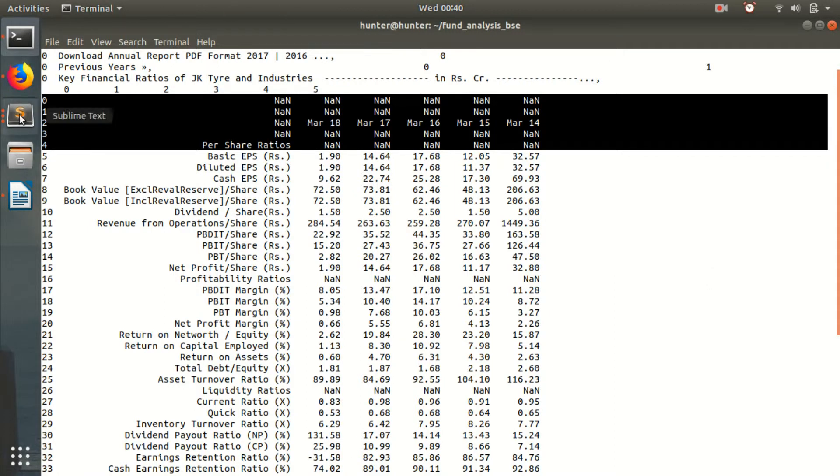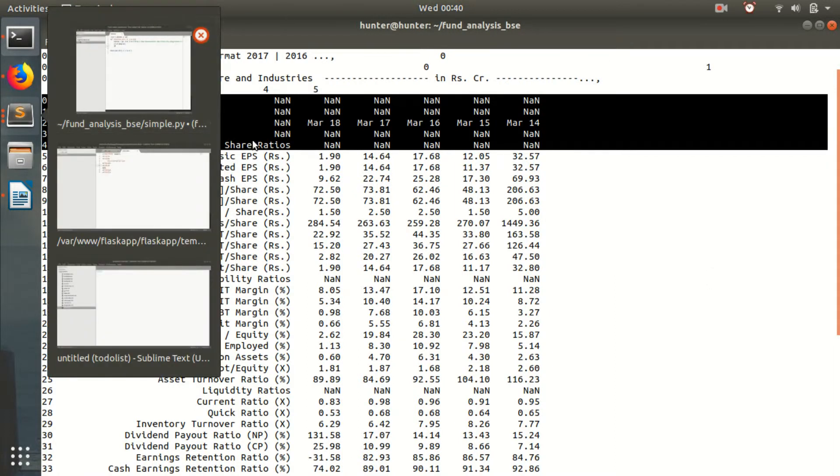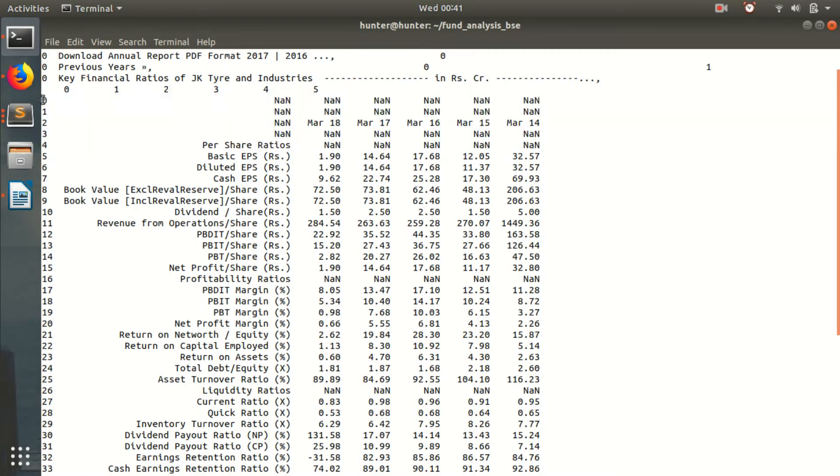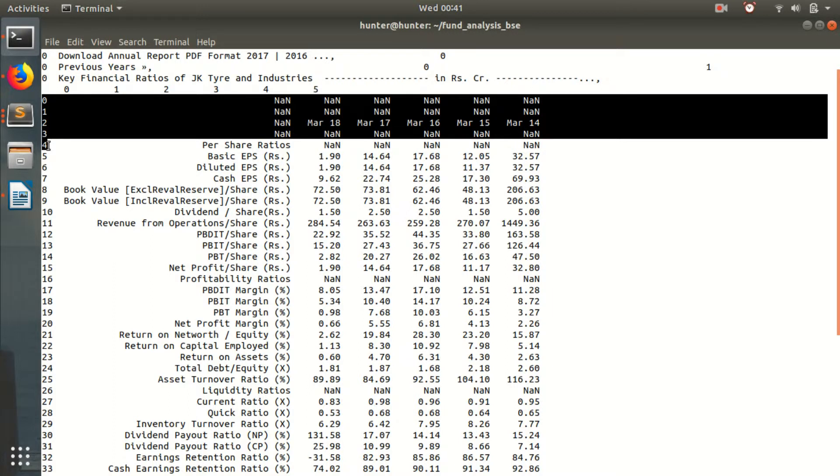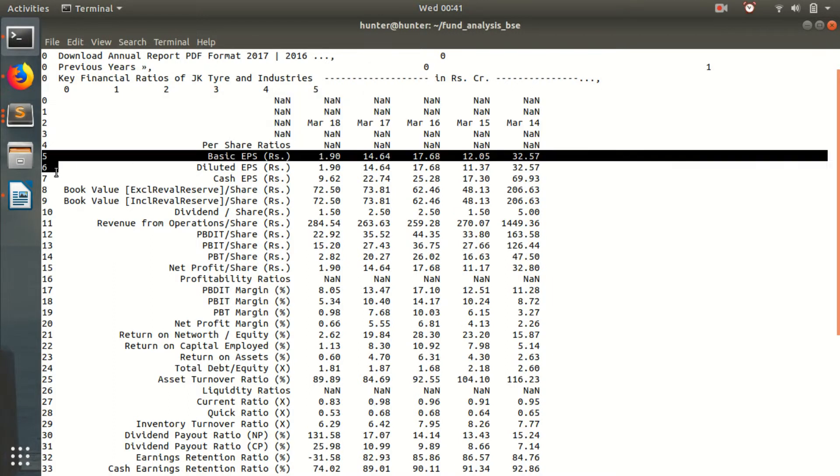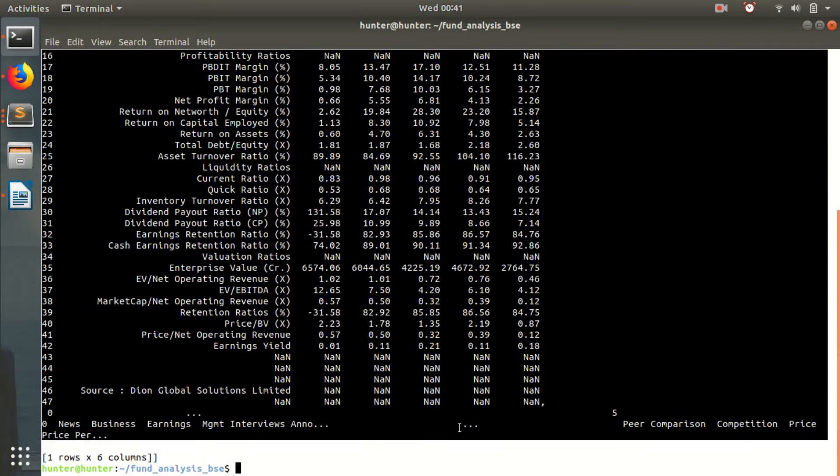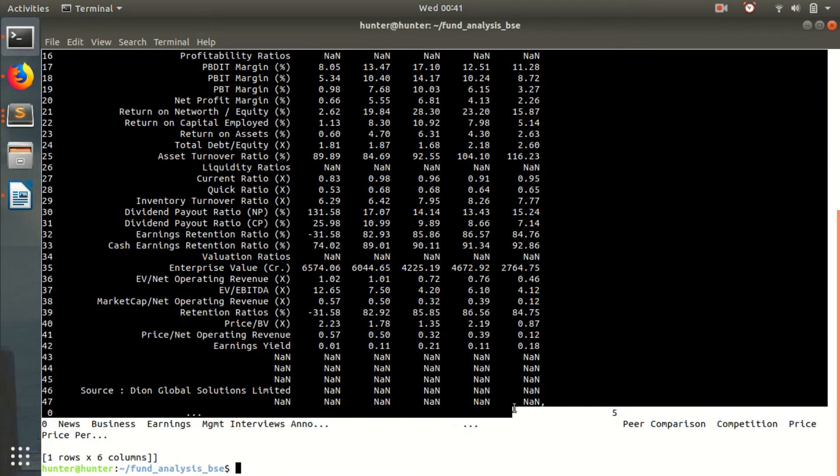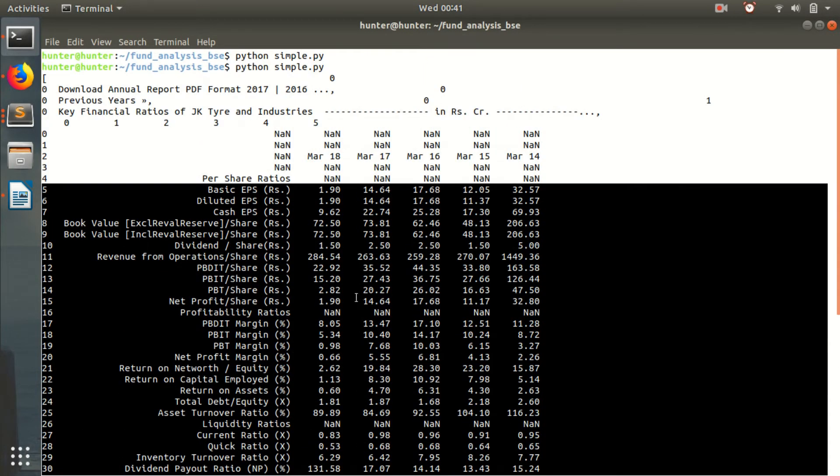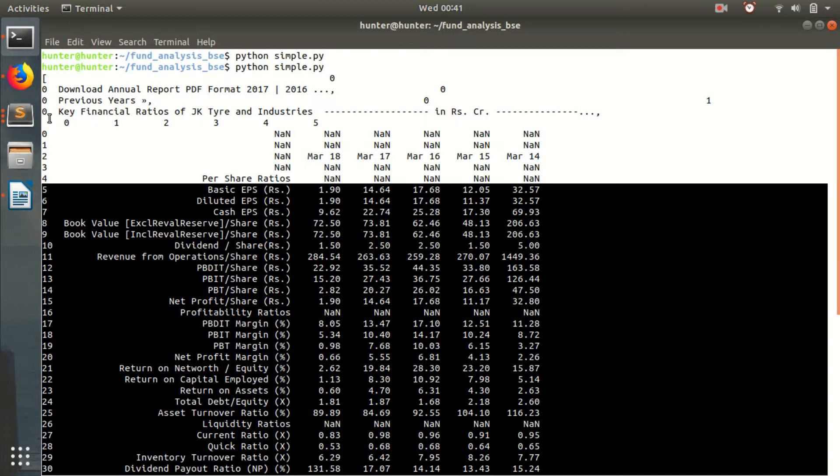We should remove that. So what we will be doing is we will be taking the third index. We will be just removing this stuff and saving this from this row till last. Alright. To get third table.